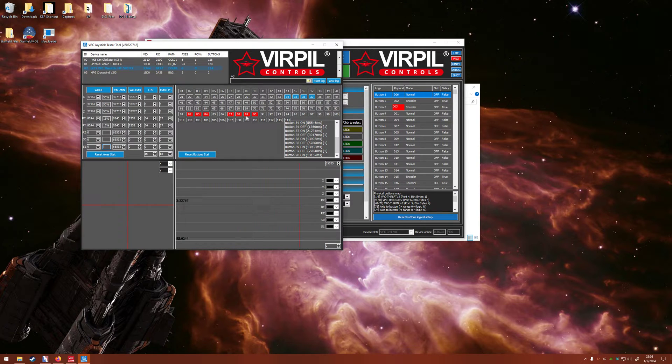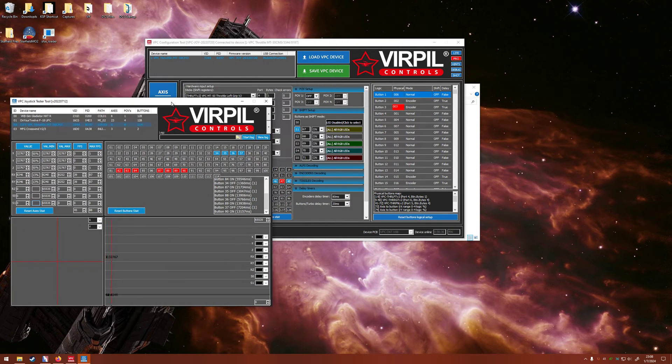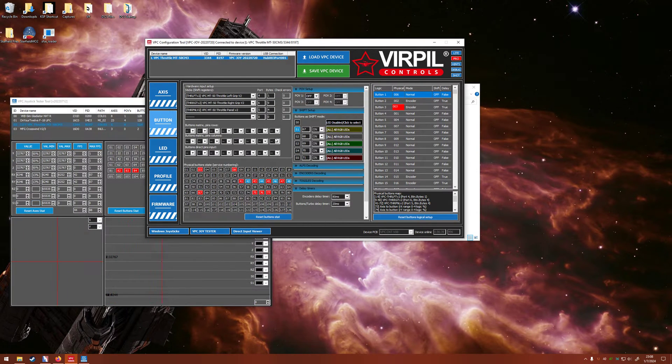It might help you to write them down if you can't remember them. So I'll move this out of the way, we won't really need it again. Go back to our main configuration tool.